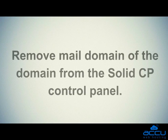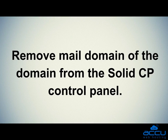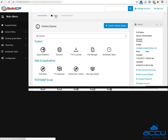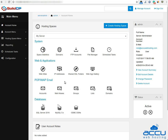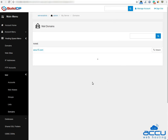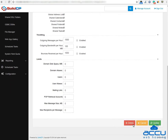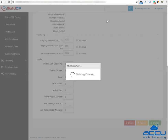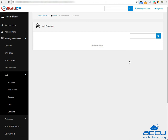Next, you have to remove the mail domain from the SolidCP control panel. Click on the username, then go to the POP/IMAP email section and click on the Domains icon. Here you can see all the mail domains which you have added. Click on the mail domain to delete it, then click the 'Delete' button. Click 'OK' to confirm the delete operation — the mail domain will be deleted.